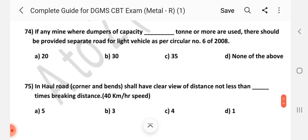Question number 74: If any mine where dumpers of capacity 35 tonnes or more are used, there should be a separate road for light vehicles as per circular number 6 of 2008. Answer is C — 35 tonnes.